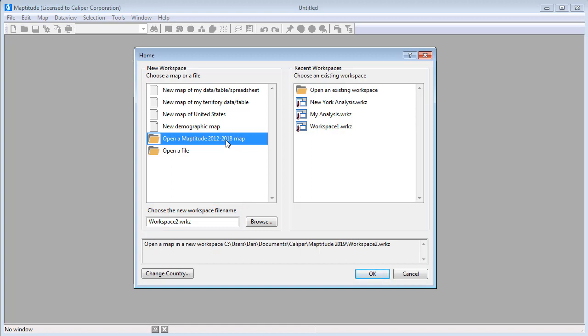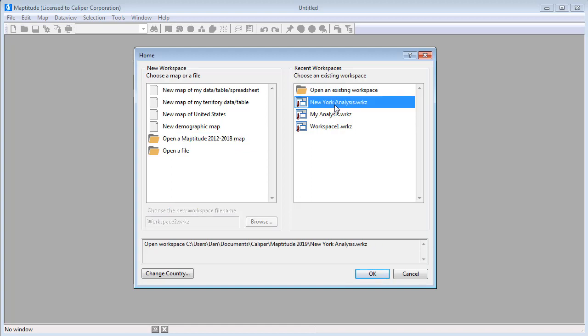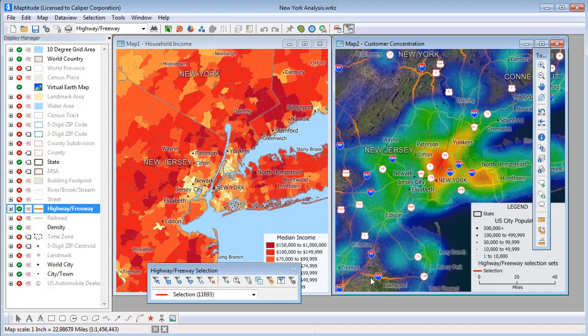When you open a saved workspace, all of the windows that were open are restored. For example, I'm going to open this workspace that I recently used. Maptitude displays the two maps that I had open in the workspace when I saved it.